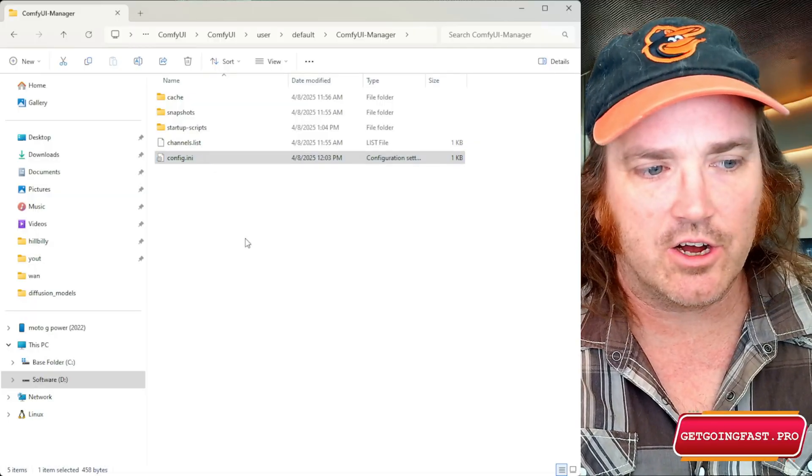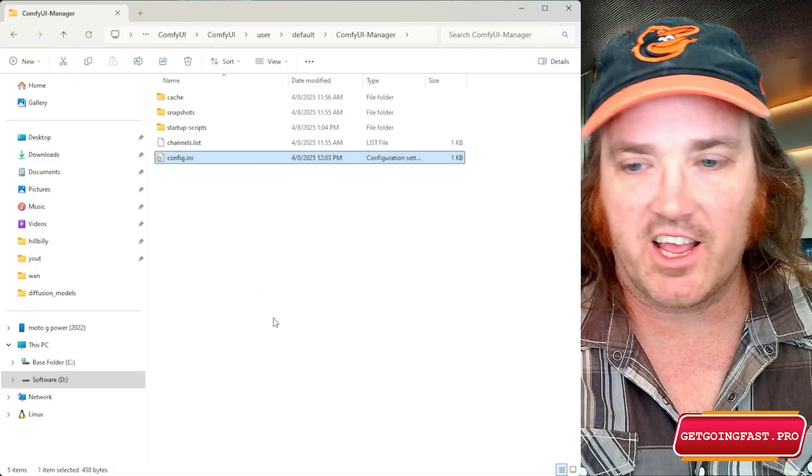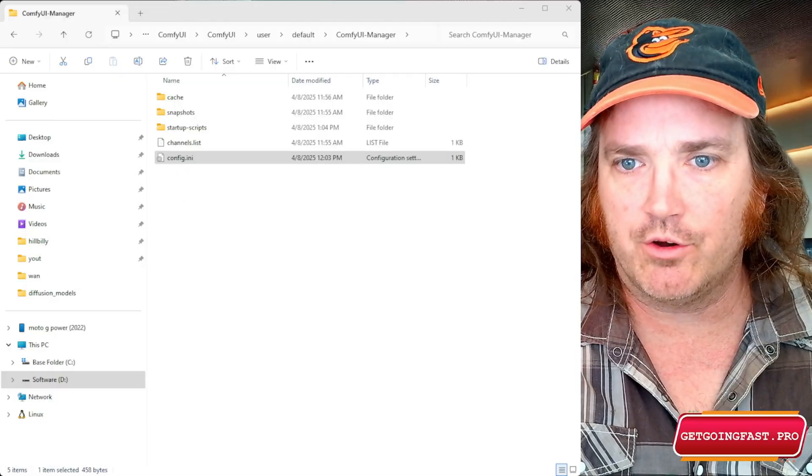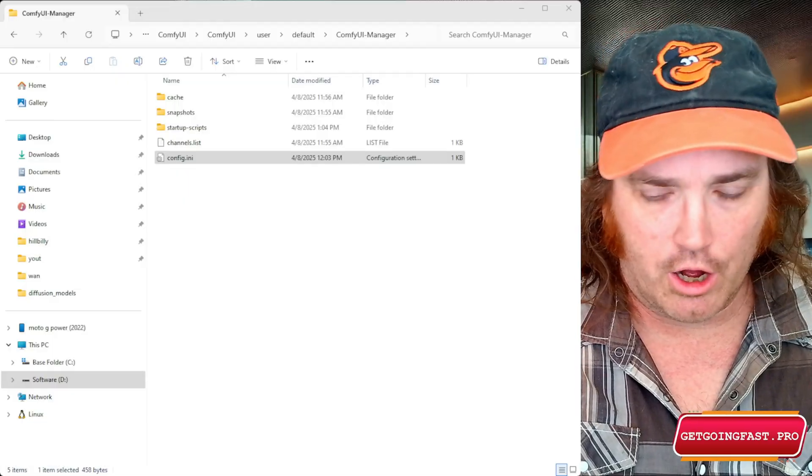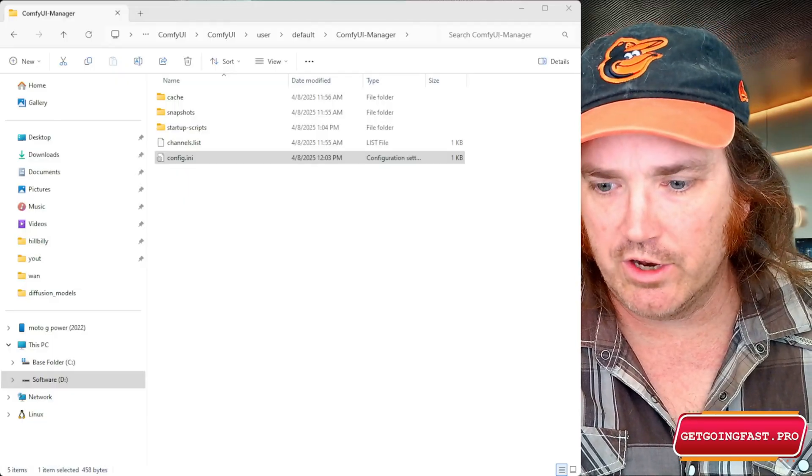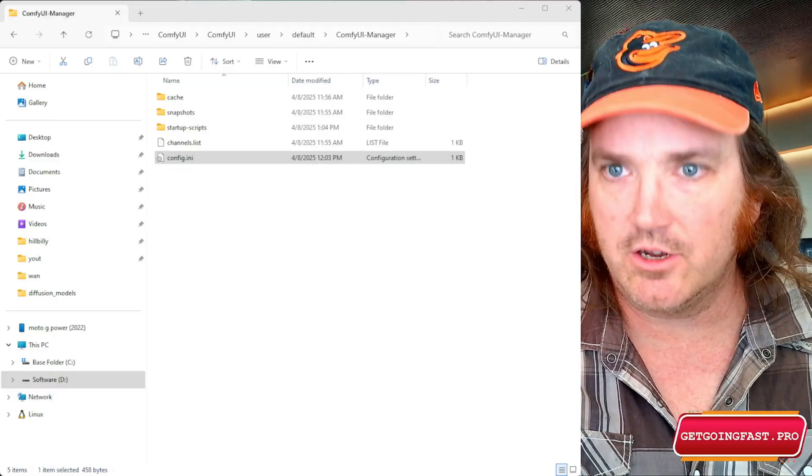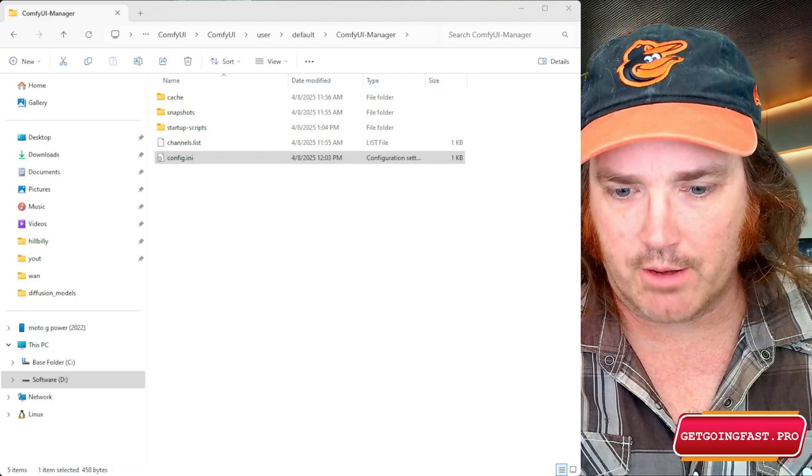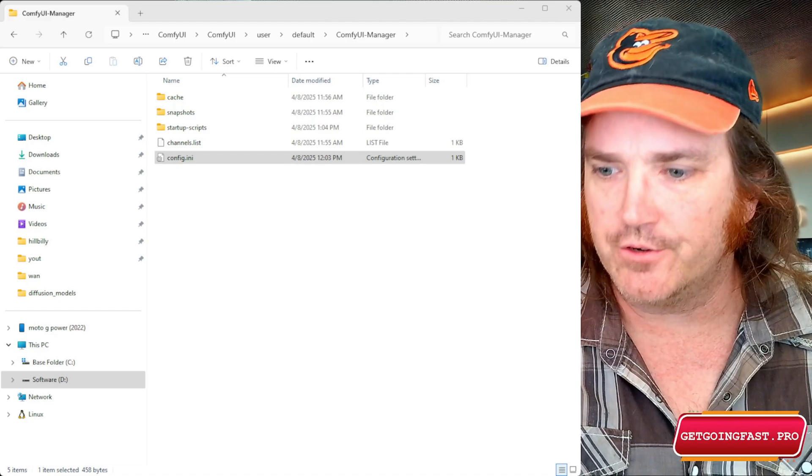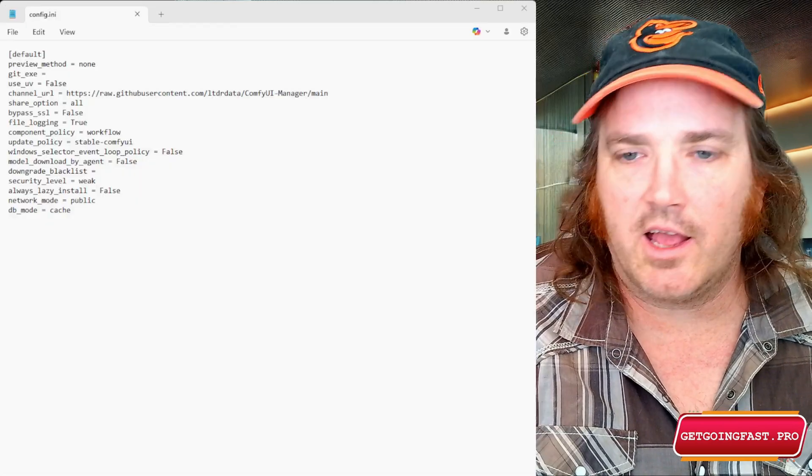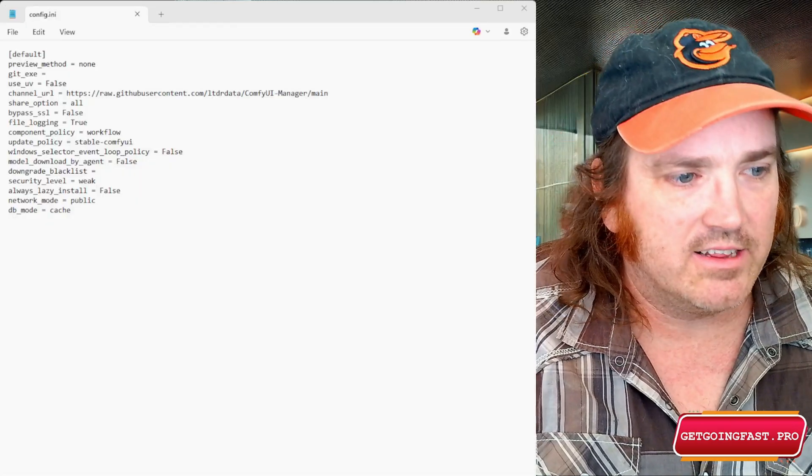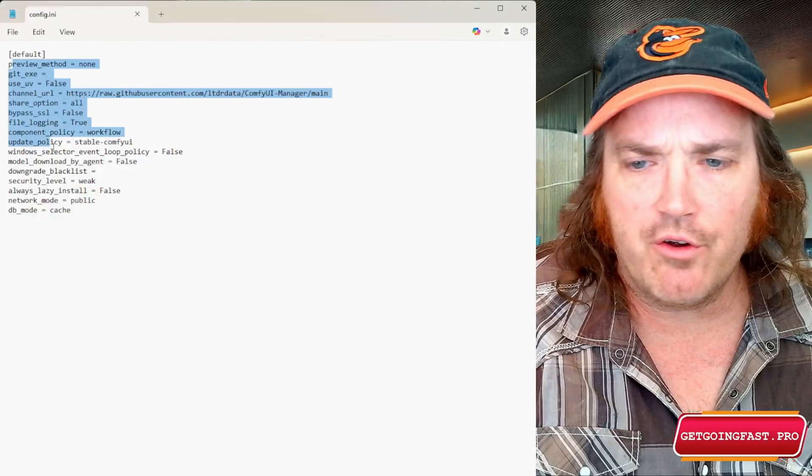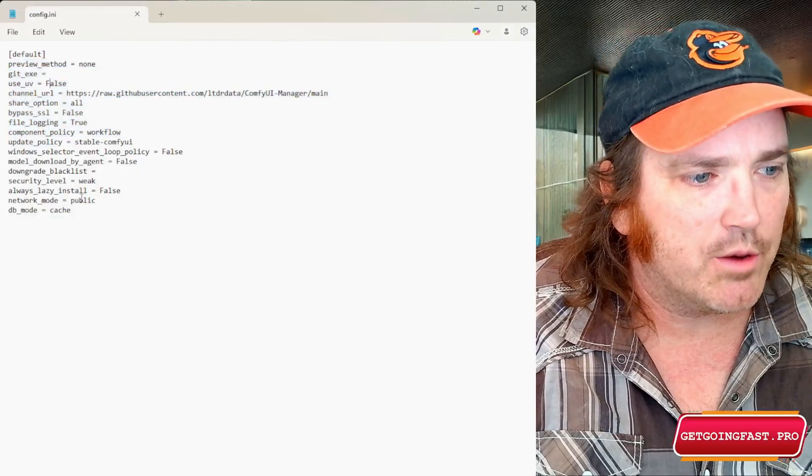And then, yo, check it out, here's a folder called config.ini. Okay, not a big deal. What we're going to do is we're going to right click on it and then we're going to say edit in notepad and it is going to pop up a window. So let me go ahead and get that popped up for you.